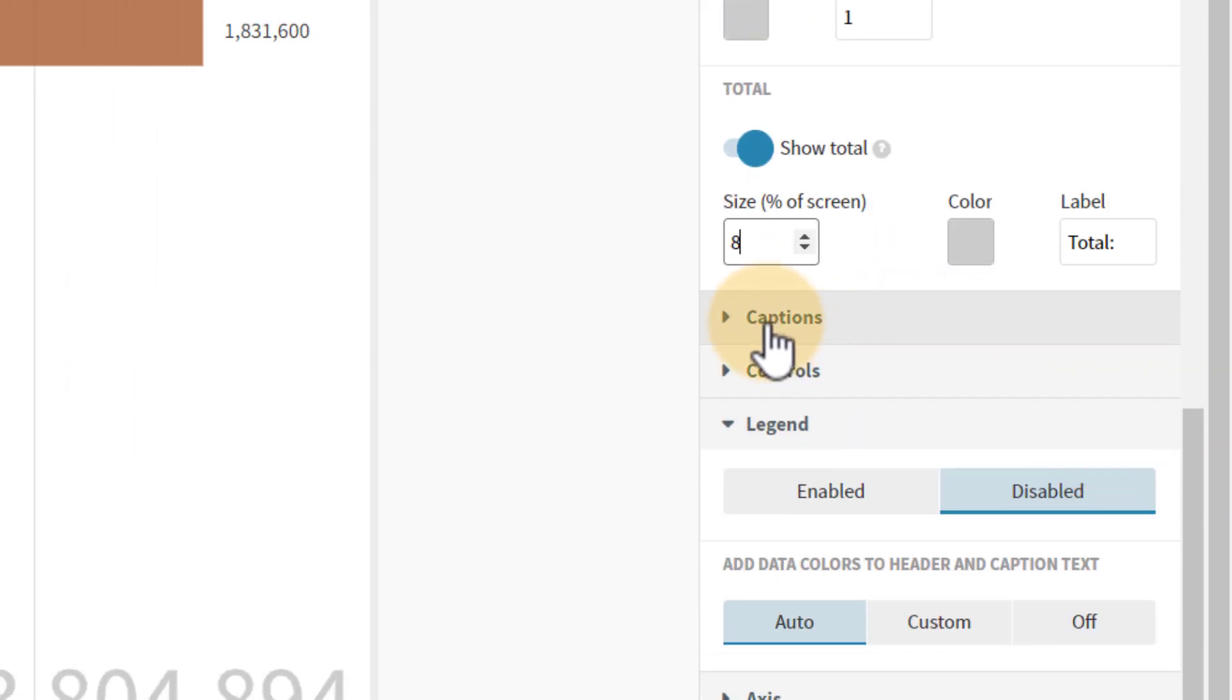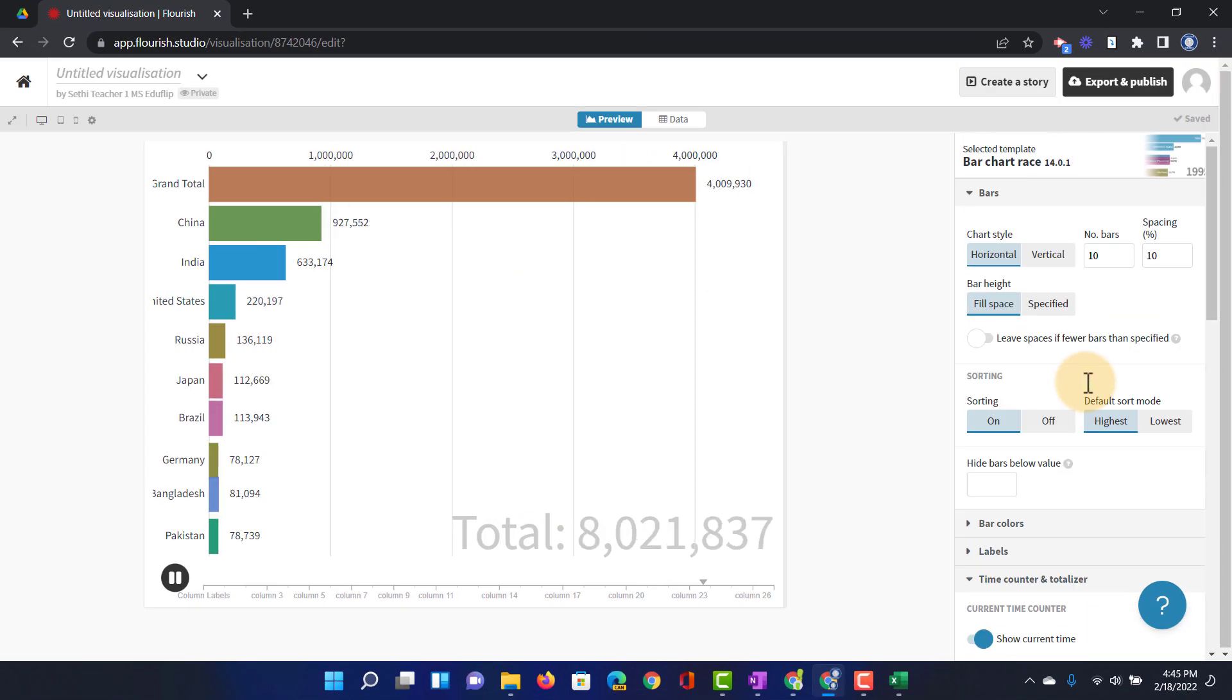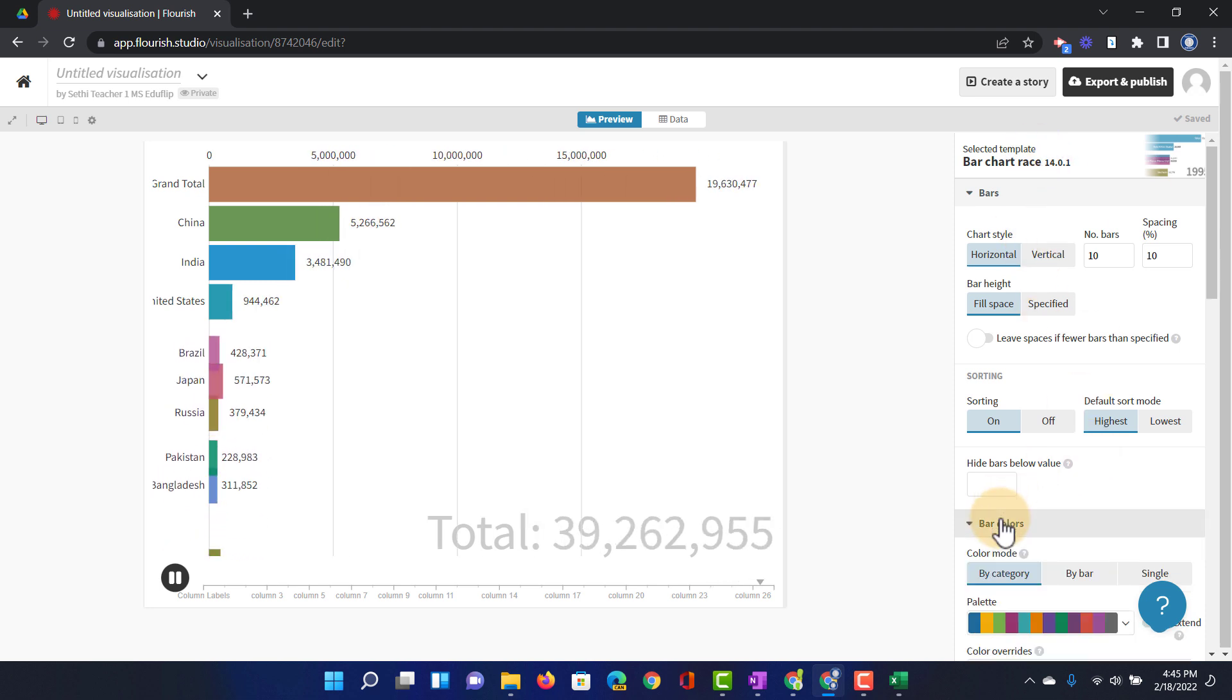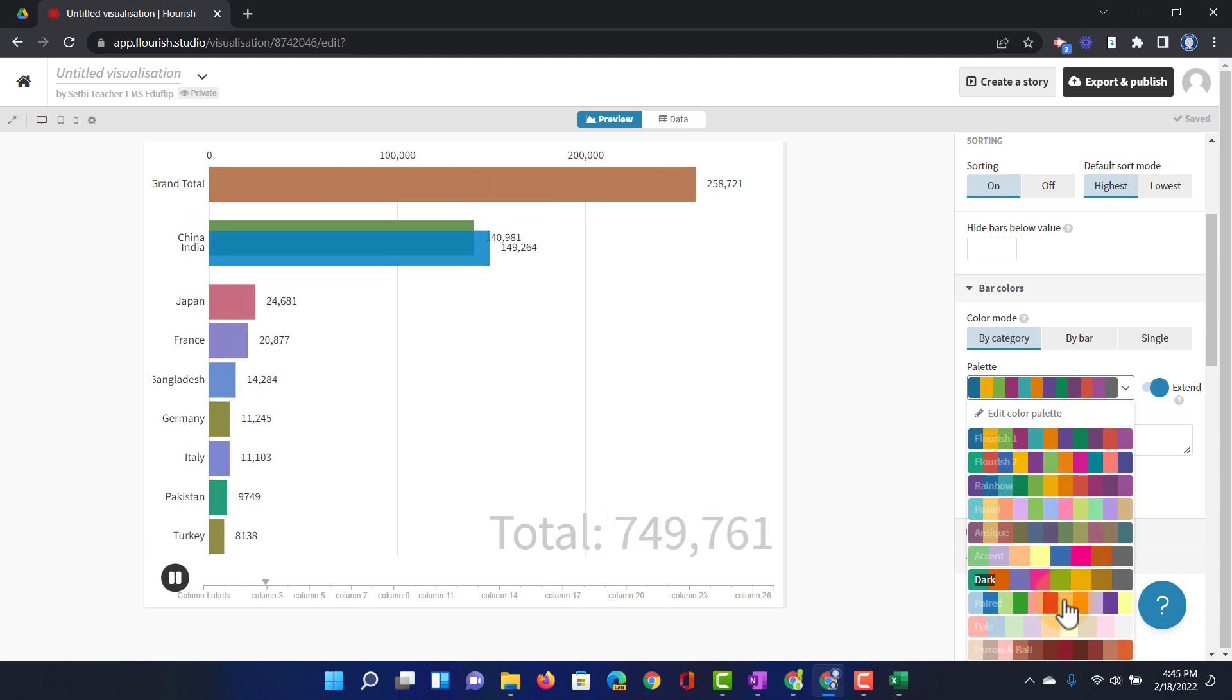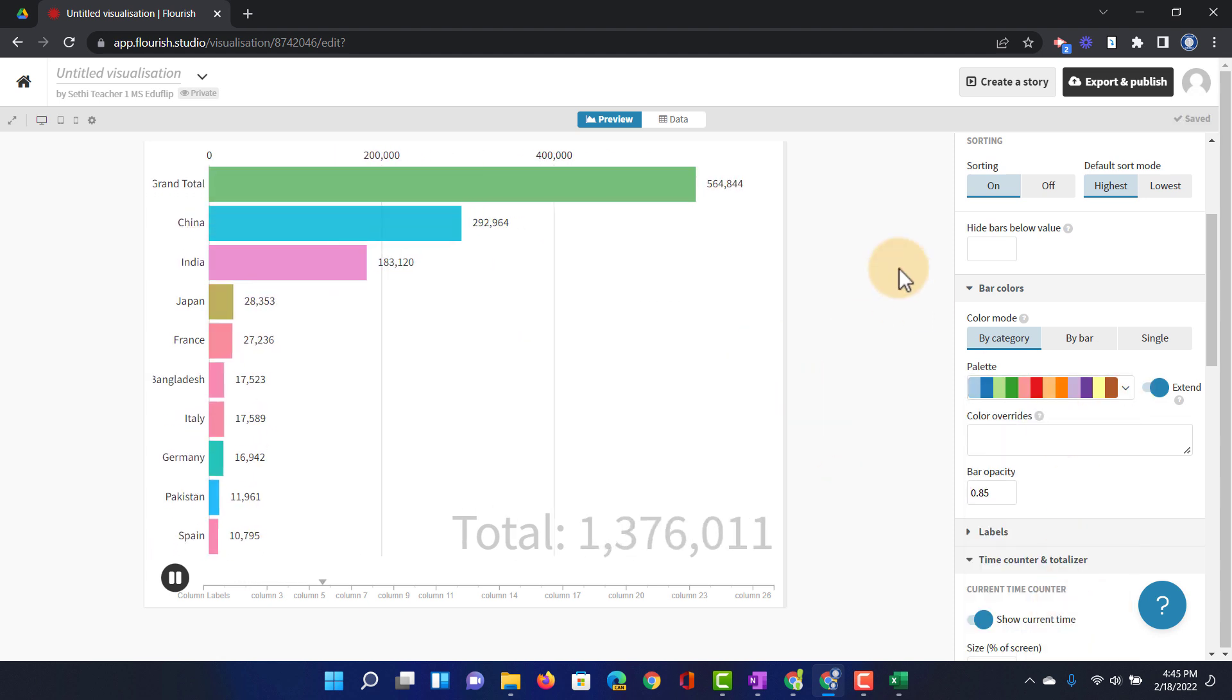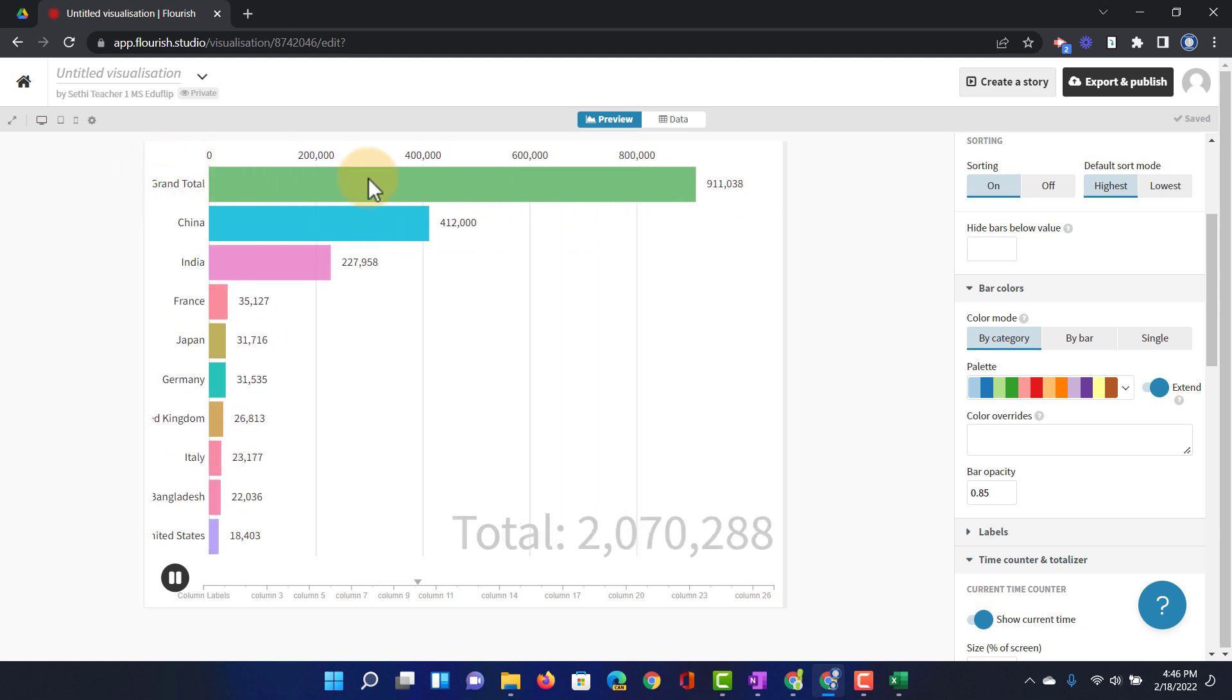We can also increase the size of the total counter. There we go. And we can add our captions. Here we can see the captions are in front of everything and we can also change the way that these bars are colored. So I'm just going to select a random palette. Let's just go with this palette here. There we go. And we can see in our data that there is a grand total there.